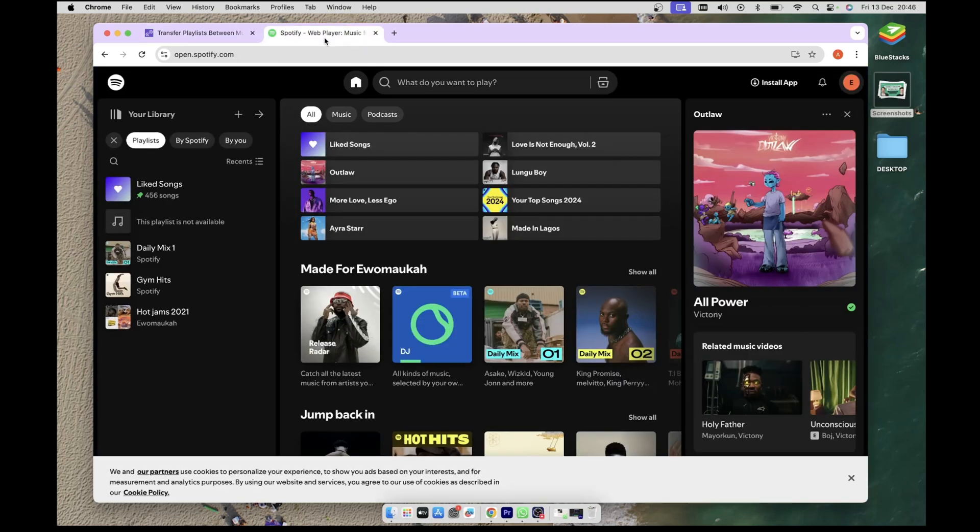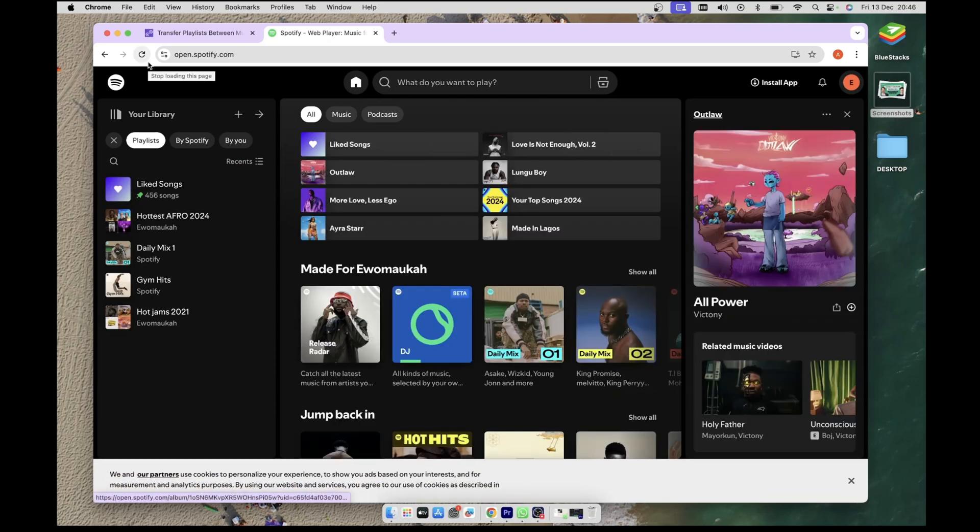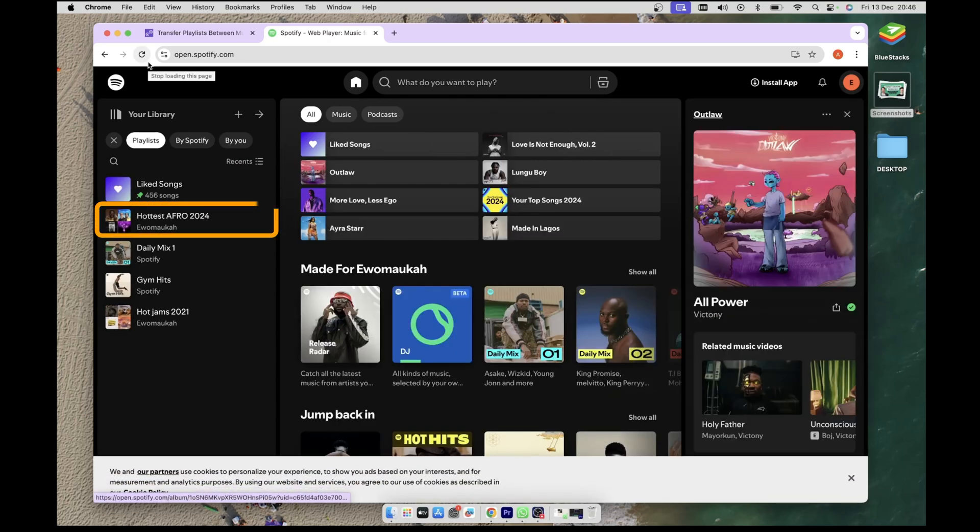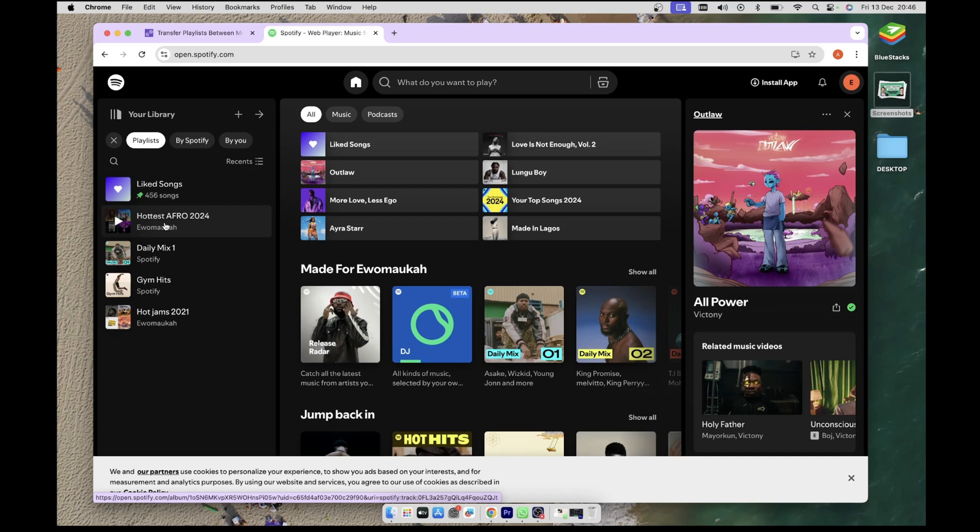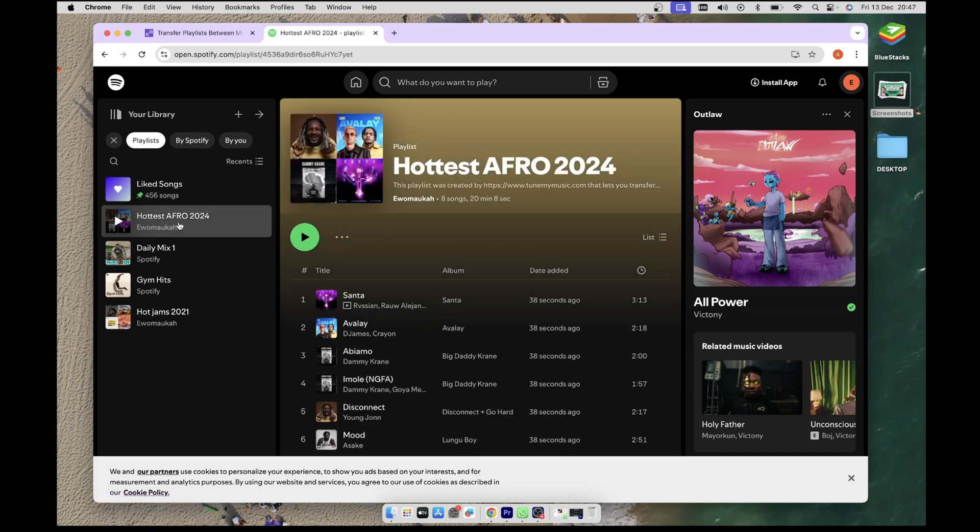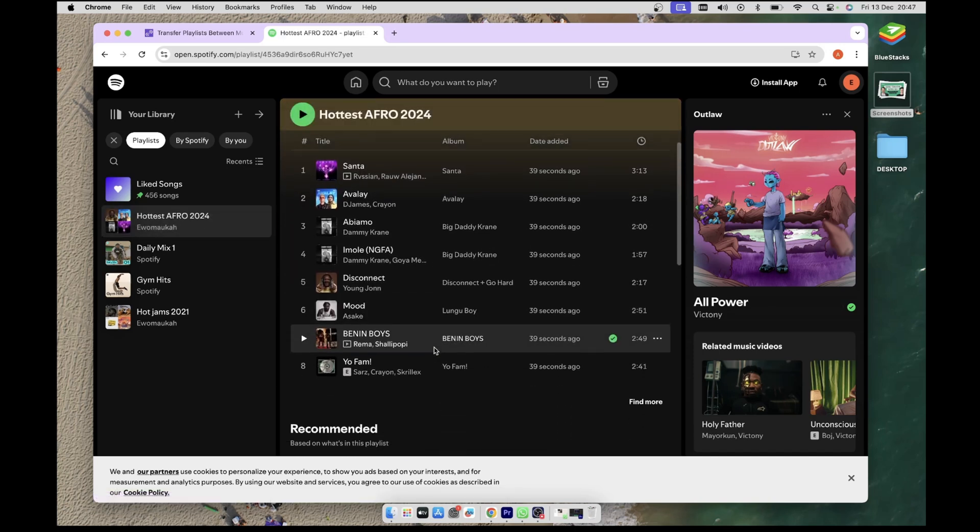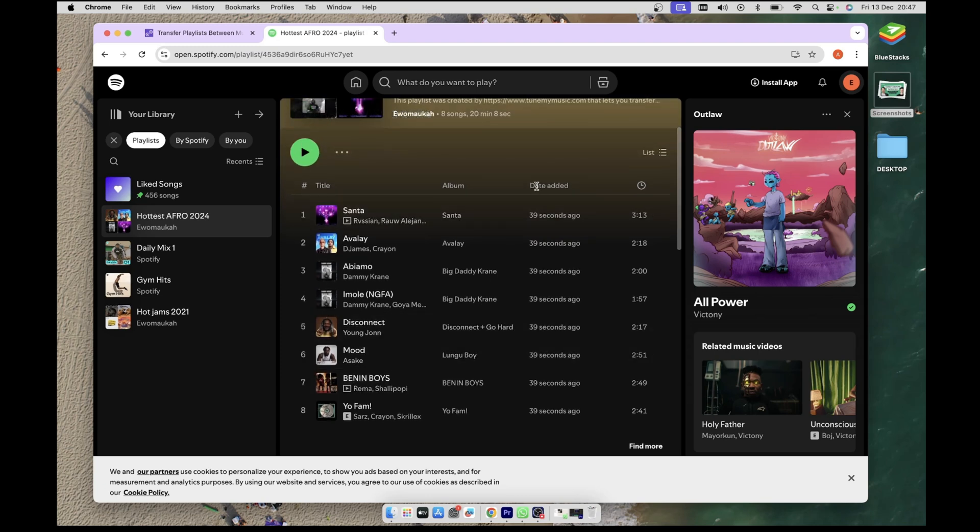We can verify this by heading over to the Spotify tab and hitting reload. As you can see, the Hottest Afro 2024 playlist is now listed there, and then I'll click on it to review the content. Awesome! All the songs I had on the Apple playlist have been transferred over as well.